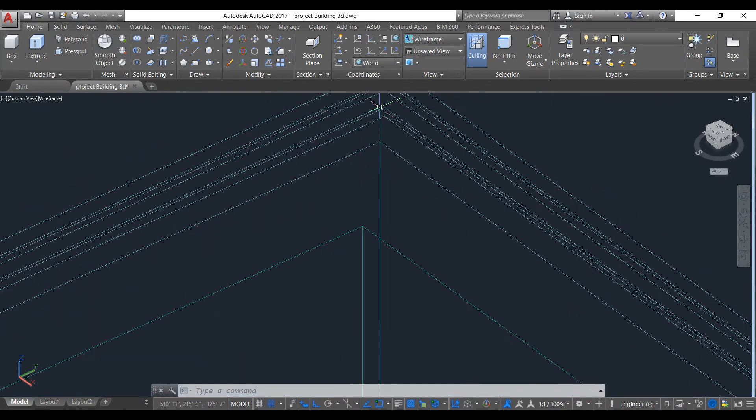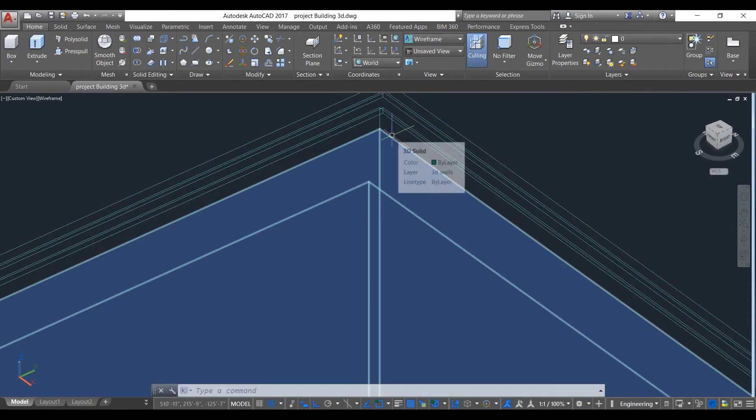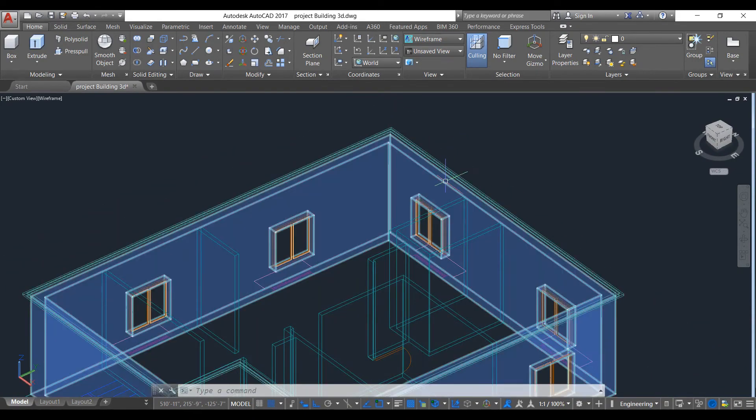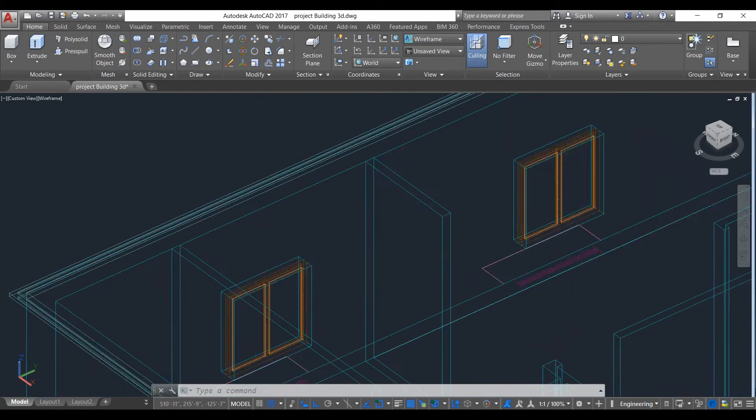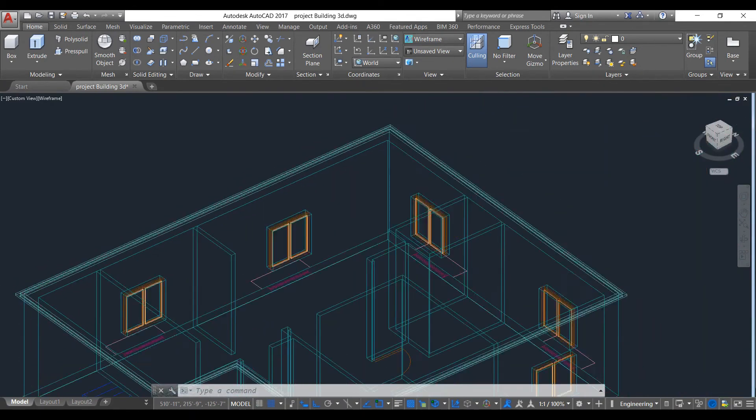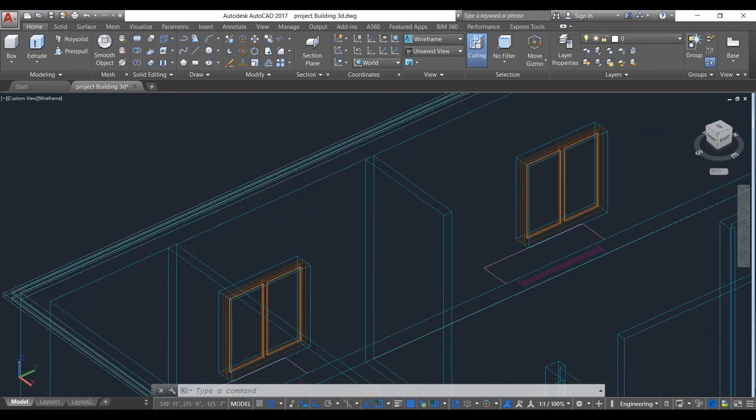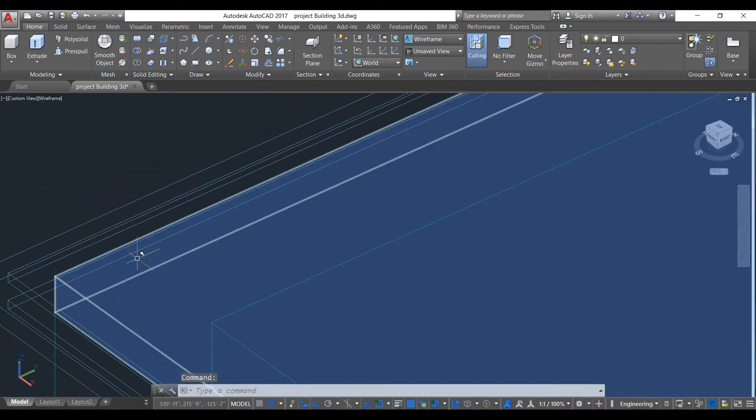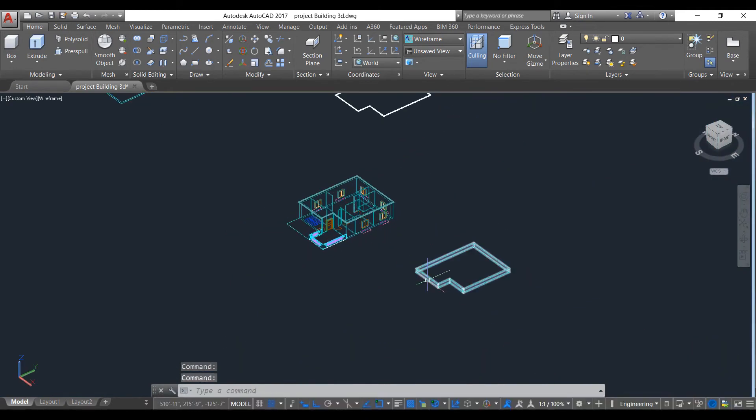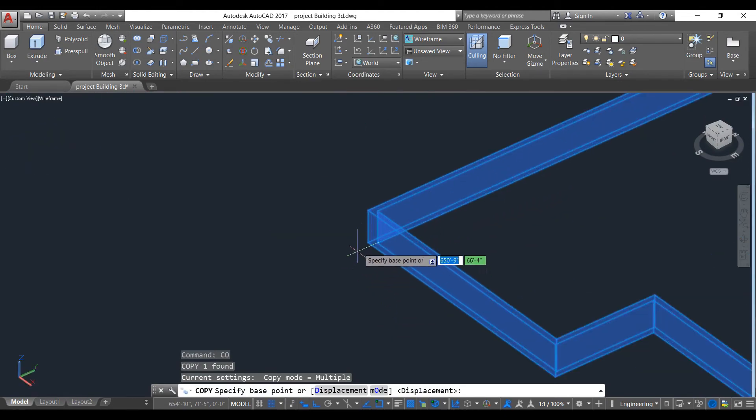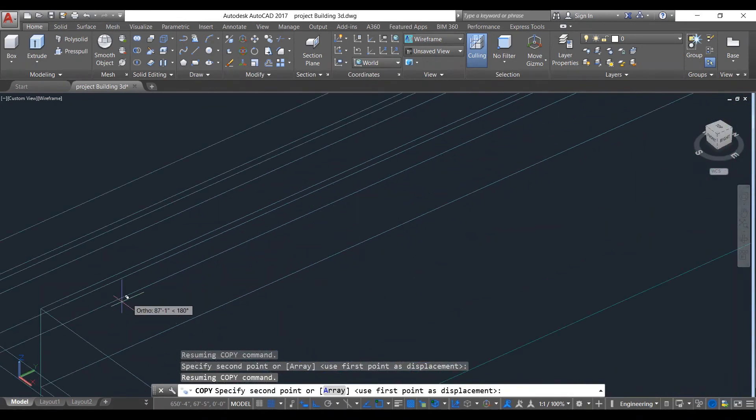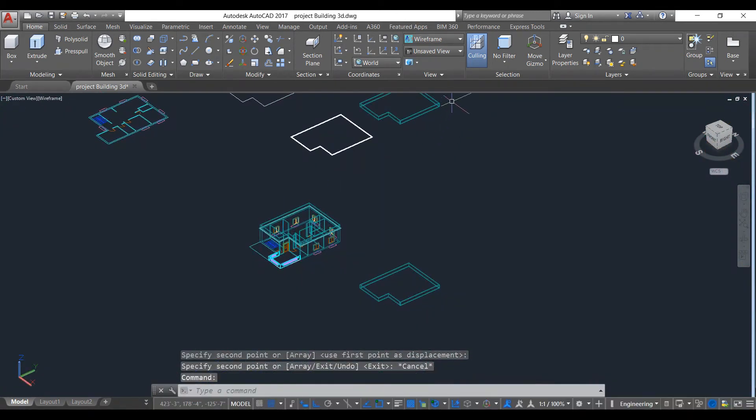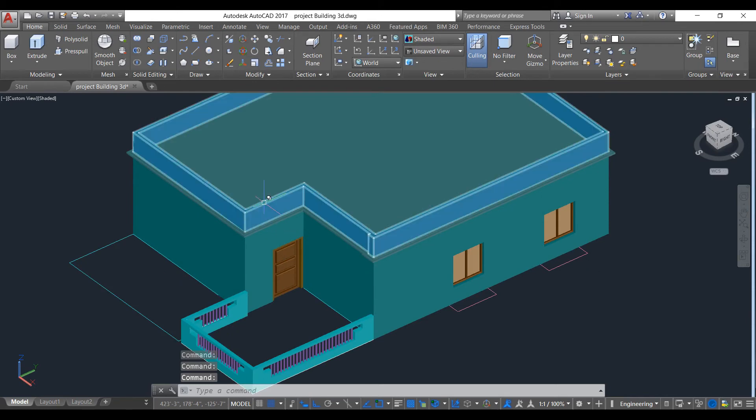Not that point. This one. We copied and selected this point. Now we will go to our shaded mode to see this. As you can see, it has been perfectly created.